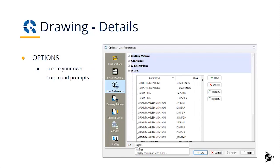Under options, you can also create your own command prompts. So using the command prompts that you're used to and connecting them to the function that you want.